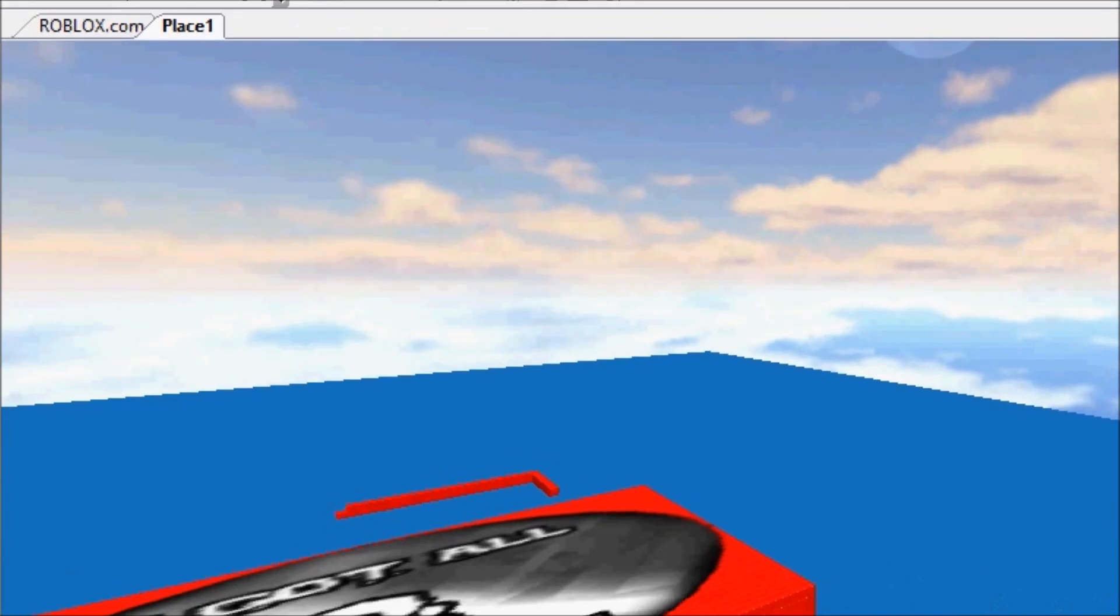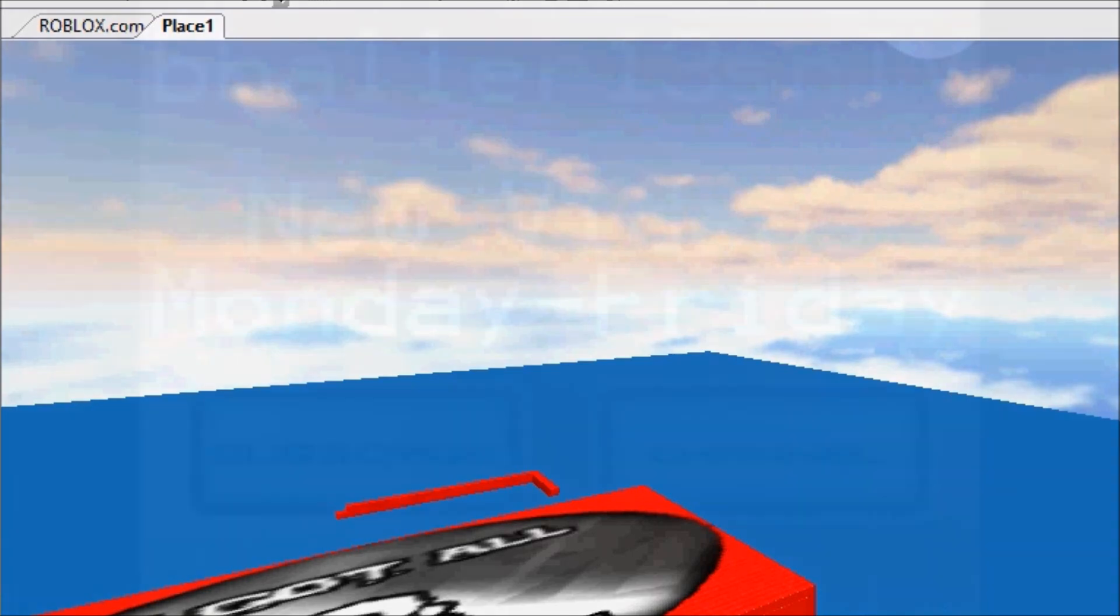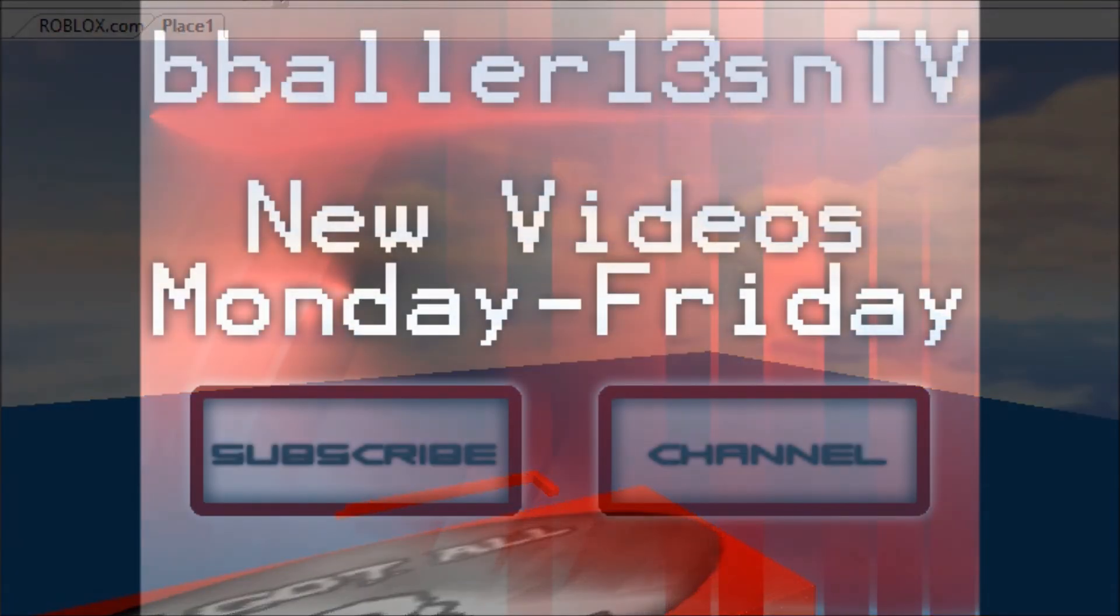So that's all for this tutorial guys. Thank you guys for watching. Don't forget to hit the subscribe button, please hit the like or dislike button corresponding to how you felt about this video, and I'll catch you guys later.